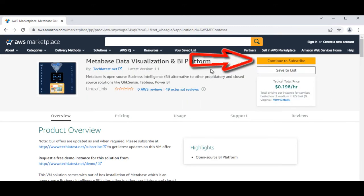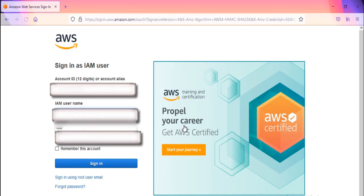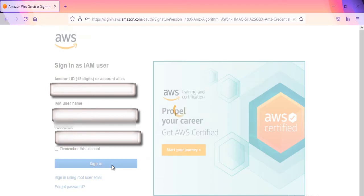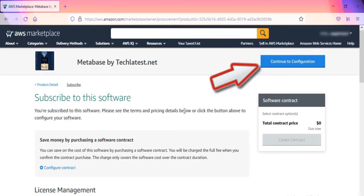Click on Continue to Subscribe. Log in with your credentials and follow the instructions. Click on Continue to Configuration.